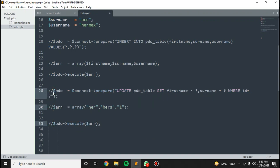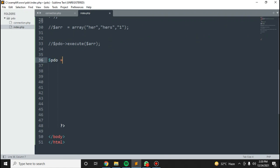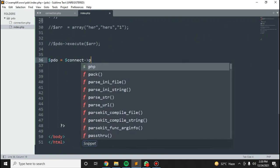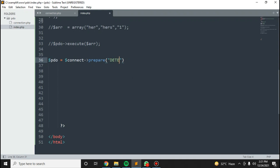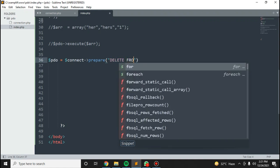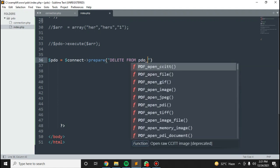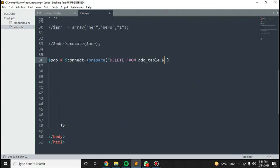Then I'll write another query, which is PDO equals connect, then prepare. Delete from video table, maybe where ID equals this.